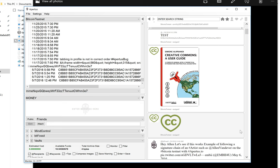Proof of existence is basically a service that allows you to prove that a document existed in a certain state at a certain time. This is done by taking a hash of the document and then etching the hash onto the blockchain.